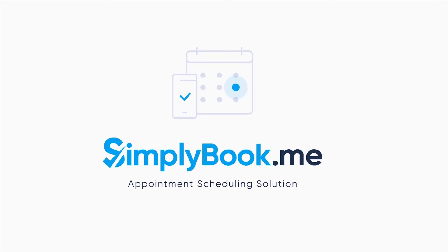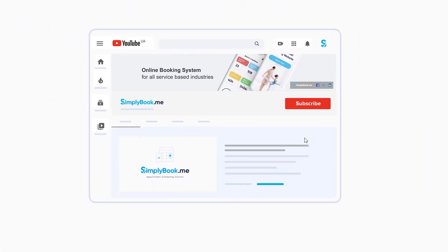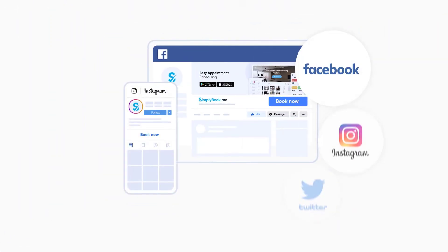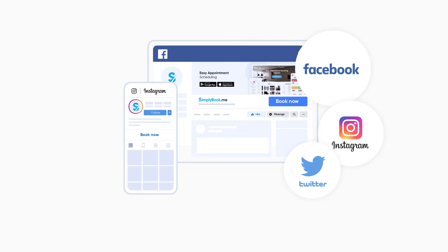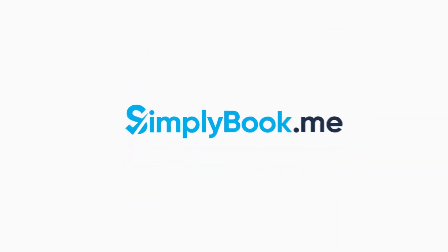If you've found this video helpful, you can subscribe to our YouTube channel, as well as follow our social media pages below. Thank you for choosing Simply Book Me.